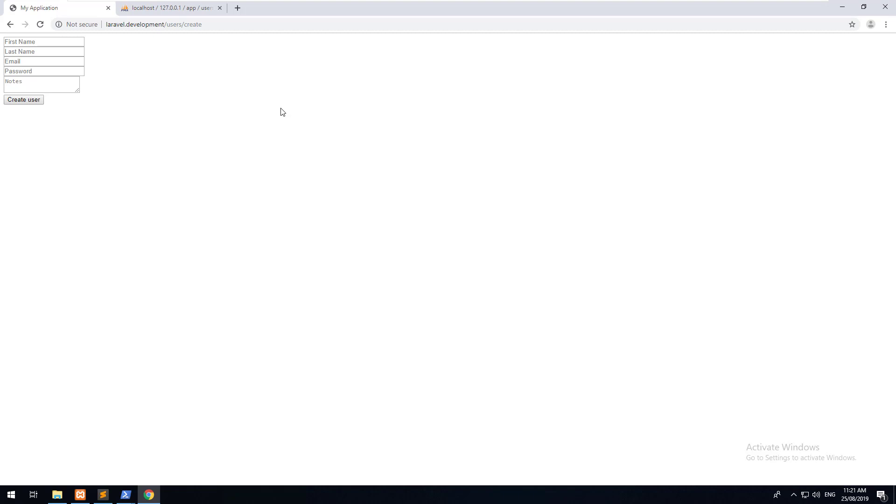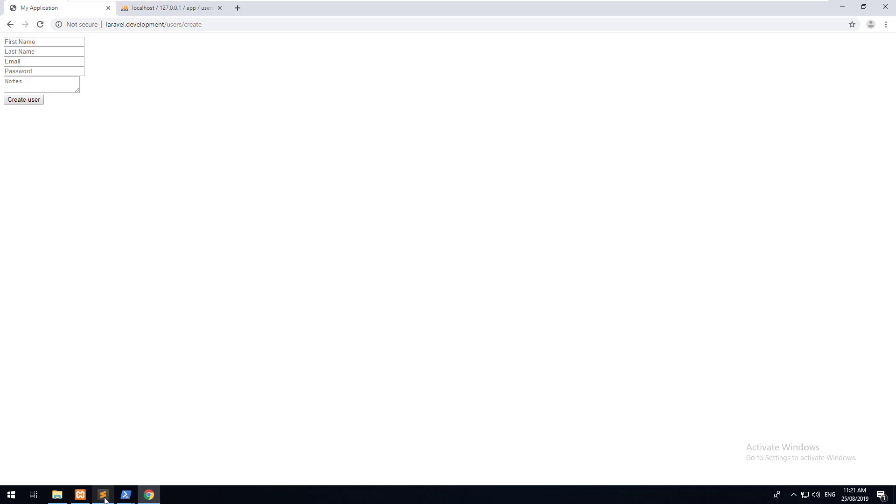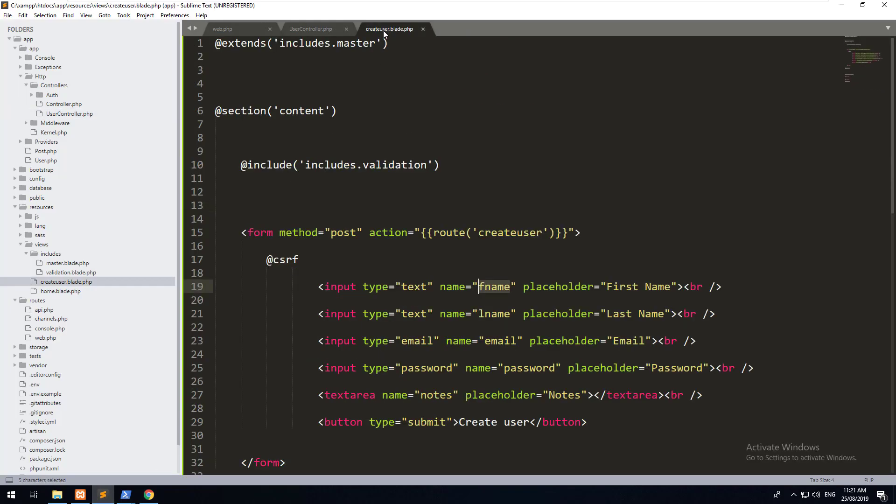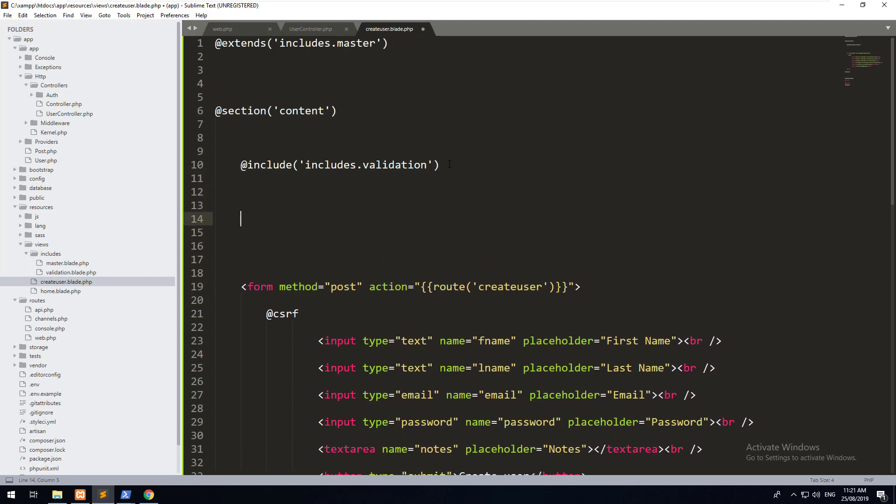What we firstly need to do is send through a message back through the session, similar to how we did with the success message before, telling the user that they've got something wrong and they need to complete it before they can submit the form. To do that, let's go back into our create user blade file and do another if statement.